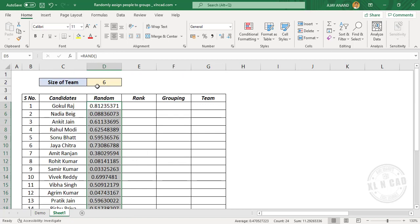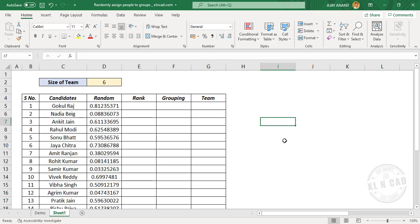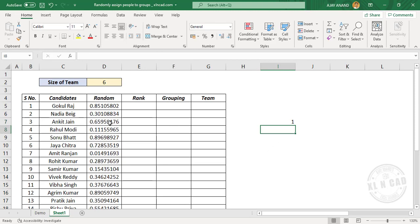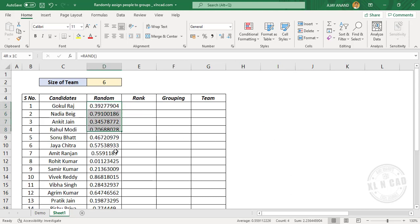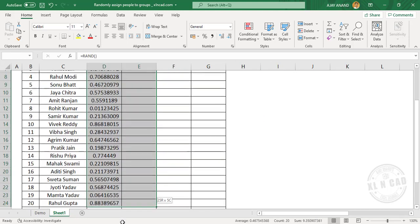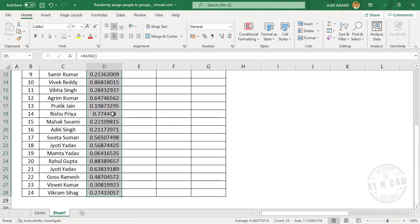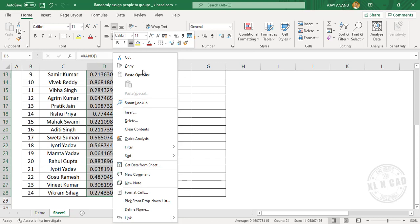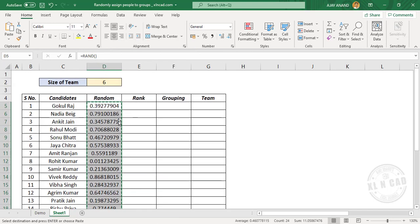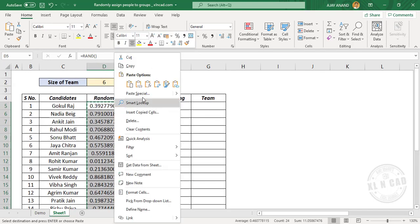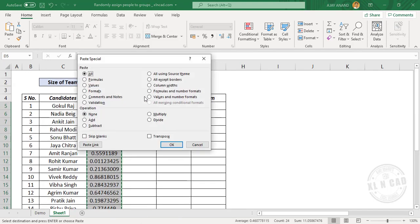This RAND function is a volatile function, so whenever I make a change in this worksheet, the formula will update. To avoid that, we will copy the cells, right-click, copy, right-click, paste special, and paste as values.